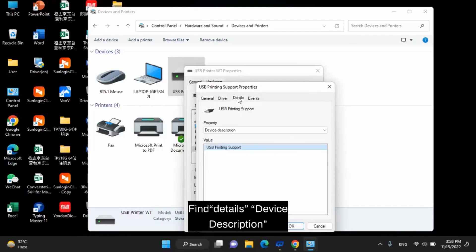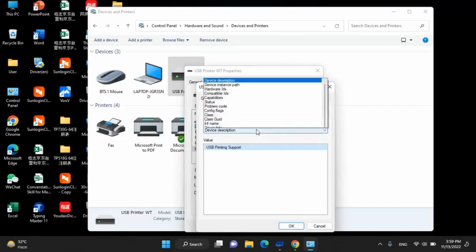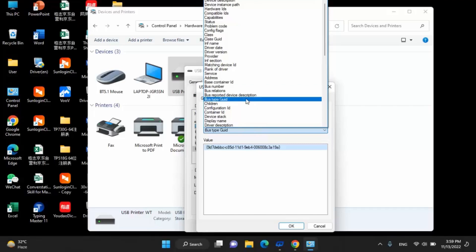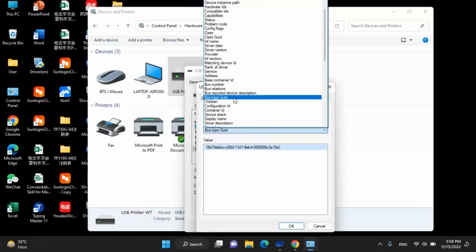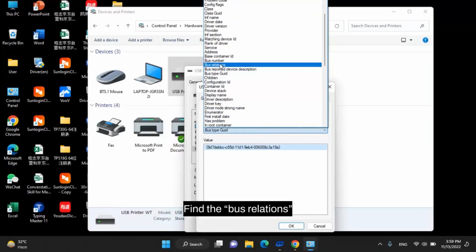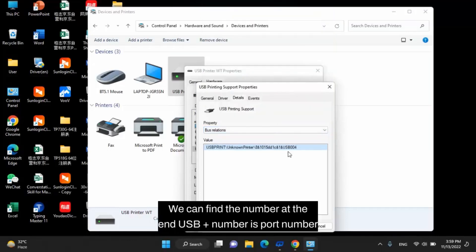Find Details, Device Description. Find the Bus Relations. We can find the number at the end. USB plus number is the port number.